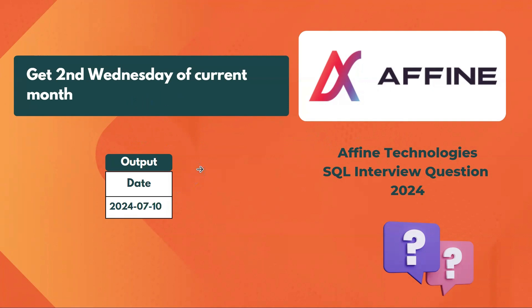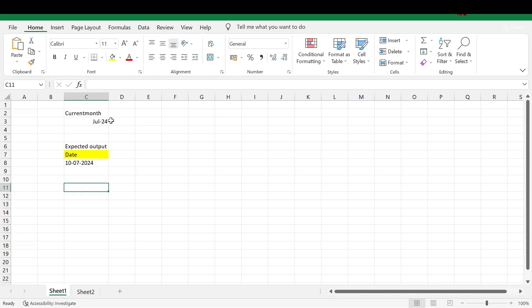We need to write a query such that if I run it next month, that is August, it should give the second Wednesday of August. So the query must work dynamically based on the current date, not just for July.